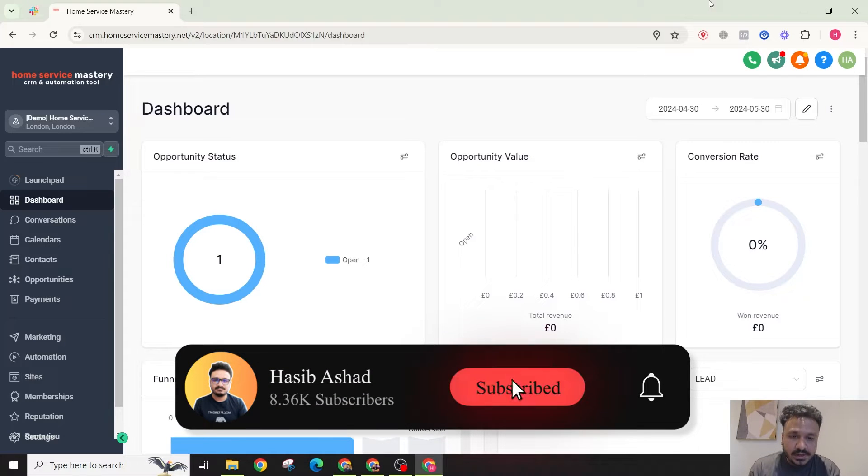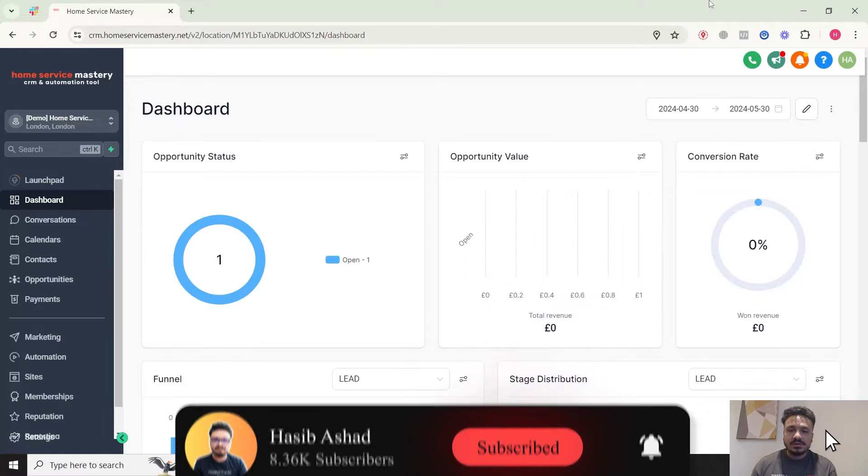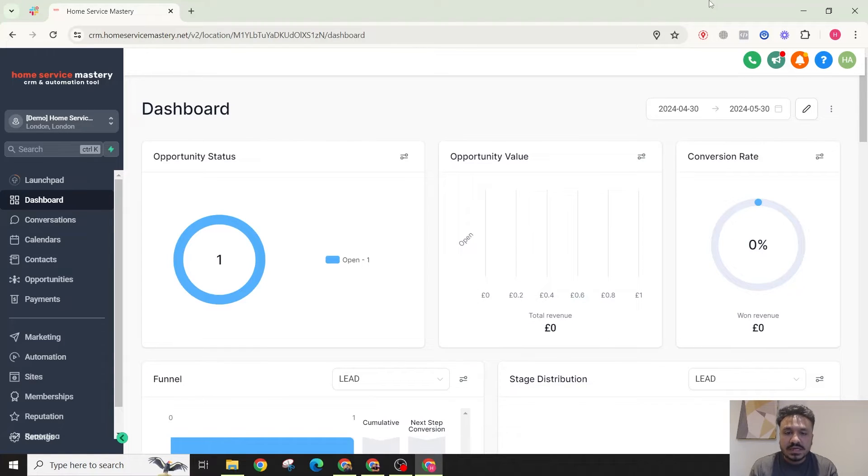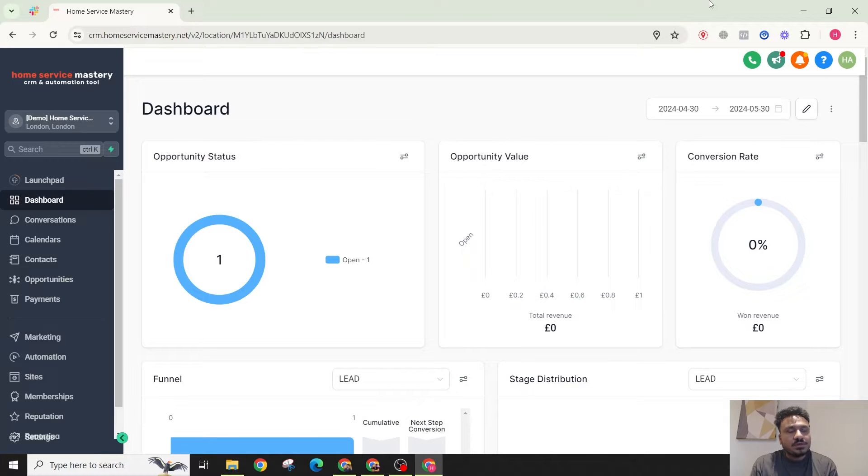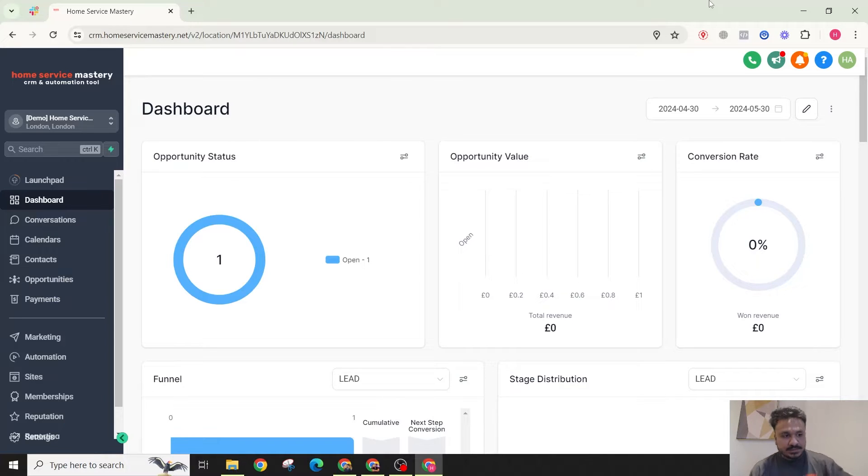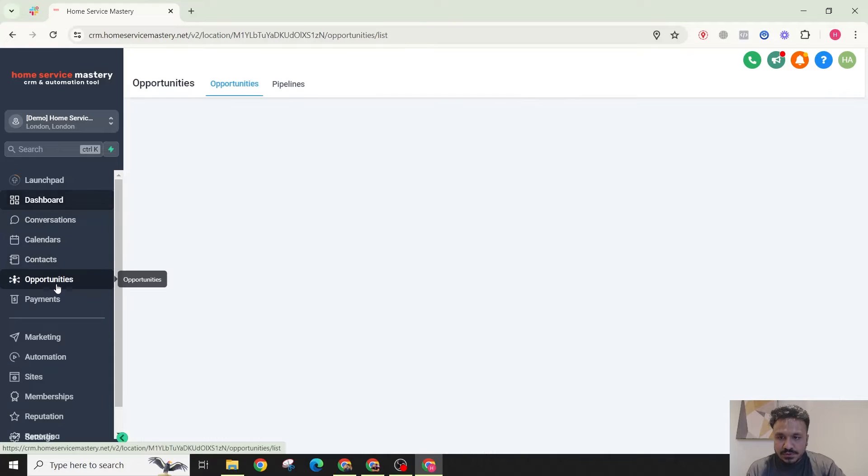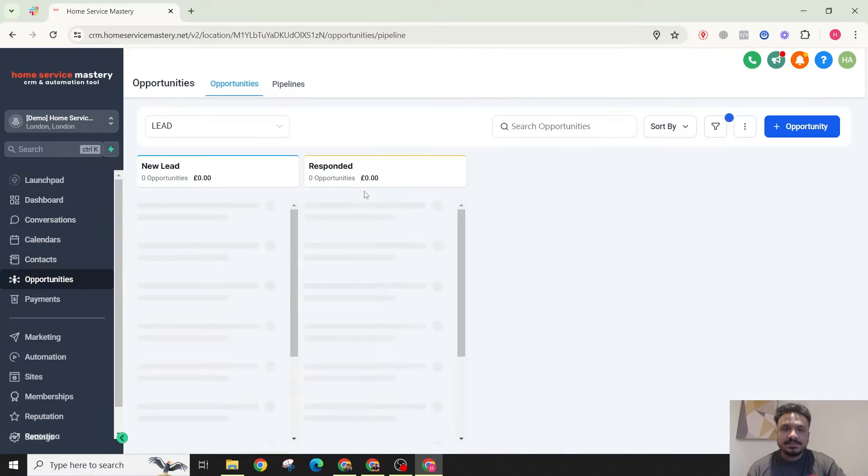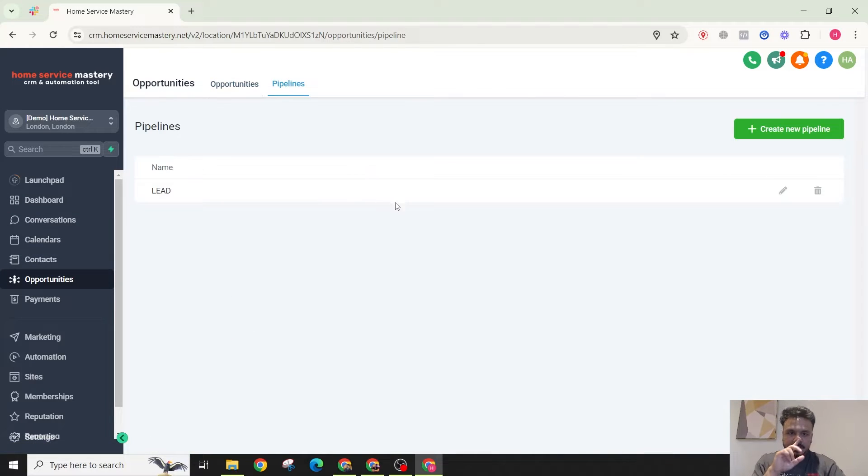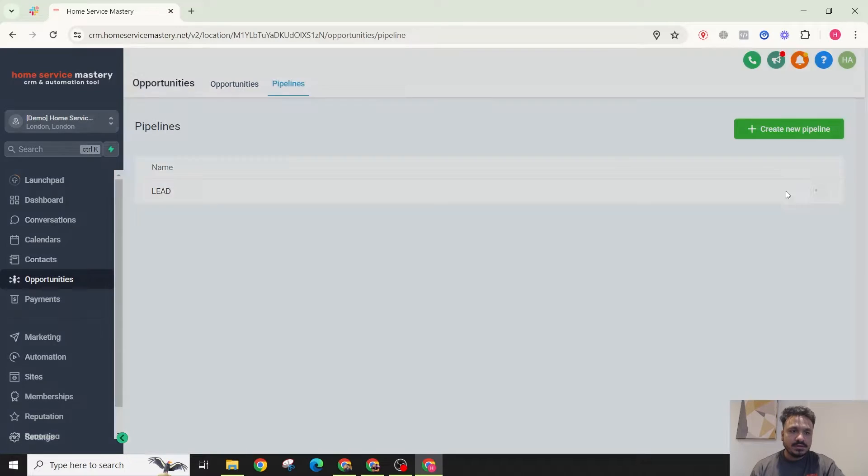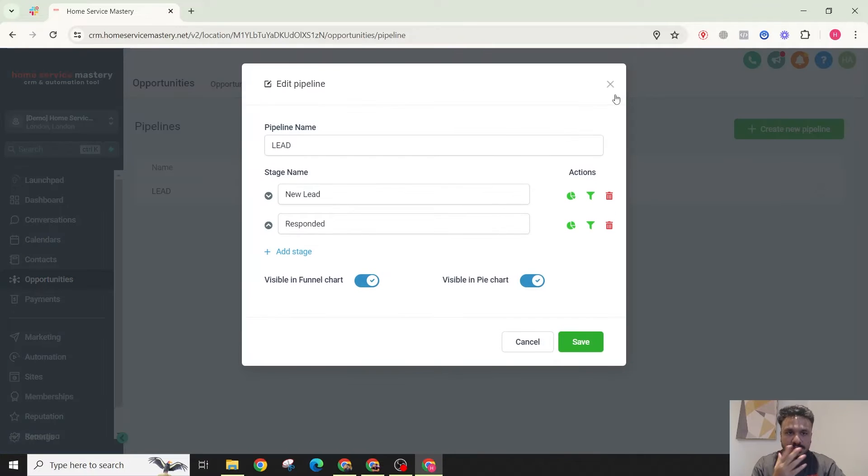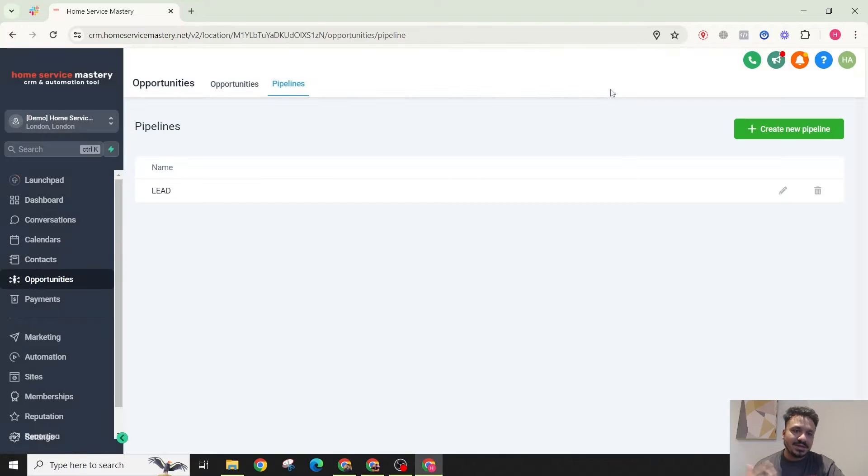Hey guys, welcome to another video. In this video we're going to look into stale opportunity automation. I'll explain stale opportunity automation using a use case. So I'll go to my opportunities and go to pipelines. Right now we only have one pipeline, and if you don't know what a pipeline is and how it works and what's the use case...